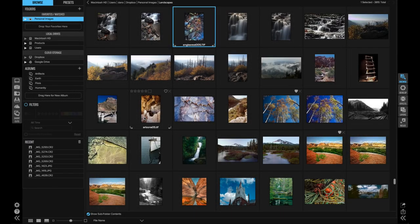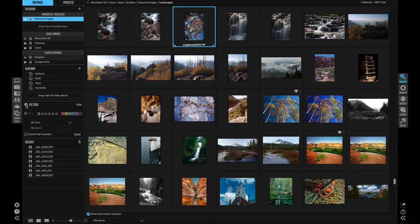Let's look at some of the filtering and searching features in OnOne Photo Raw. The Filters pane in Browse is where you can get started. First, I'm going to turn it on. You can also use Command F on a Mac or Control F on Windows to search anytime. In Photo Raw, you can filter down to whatever you want to view right in Browse.